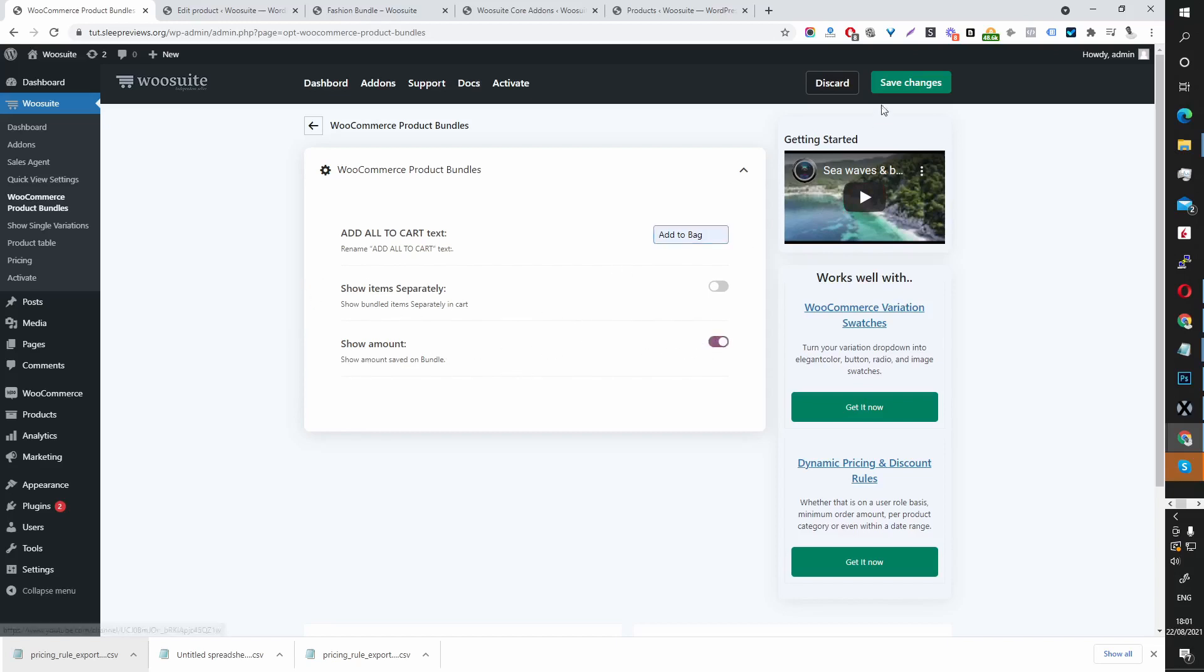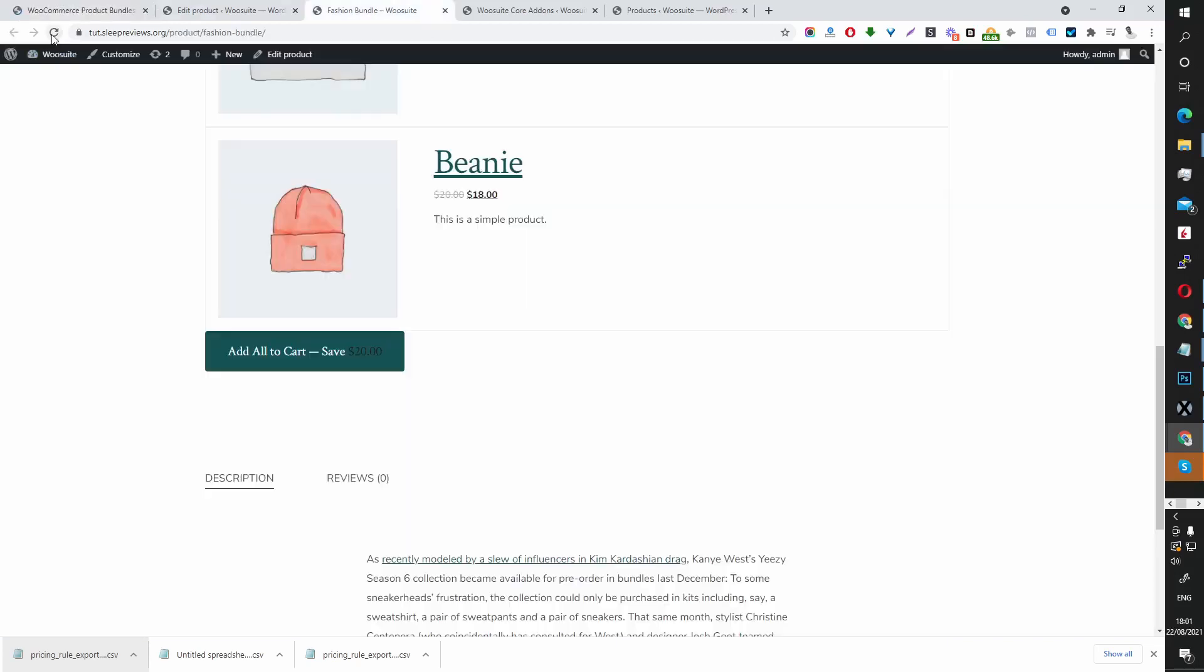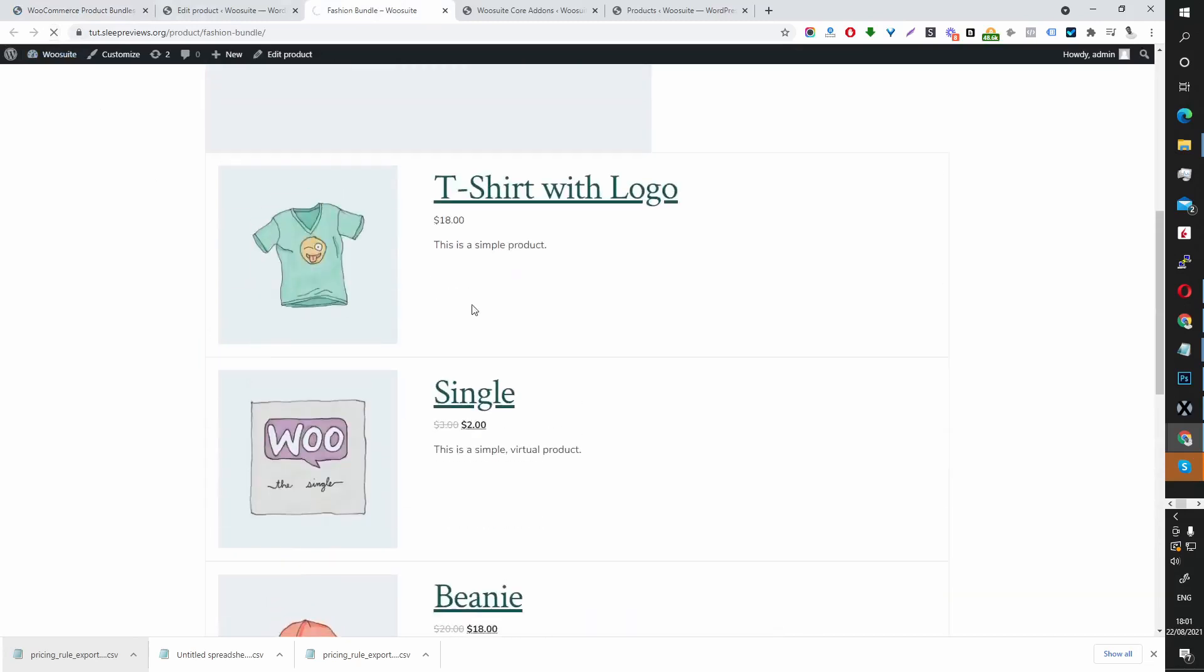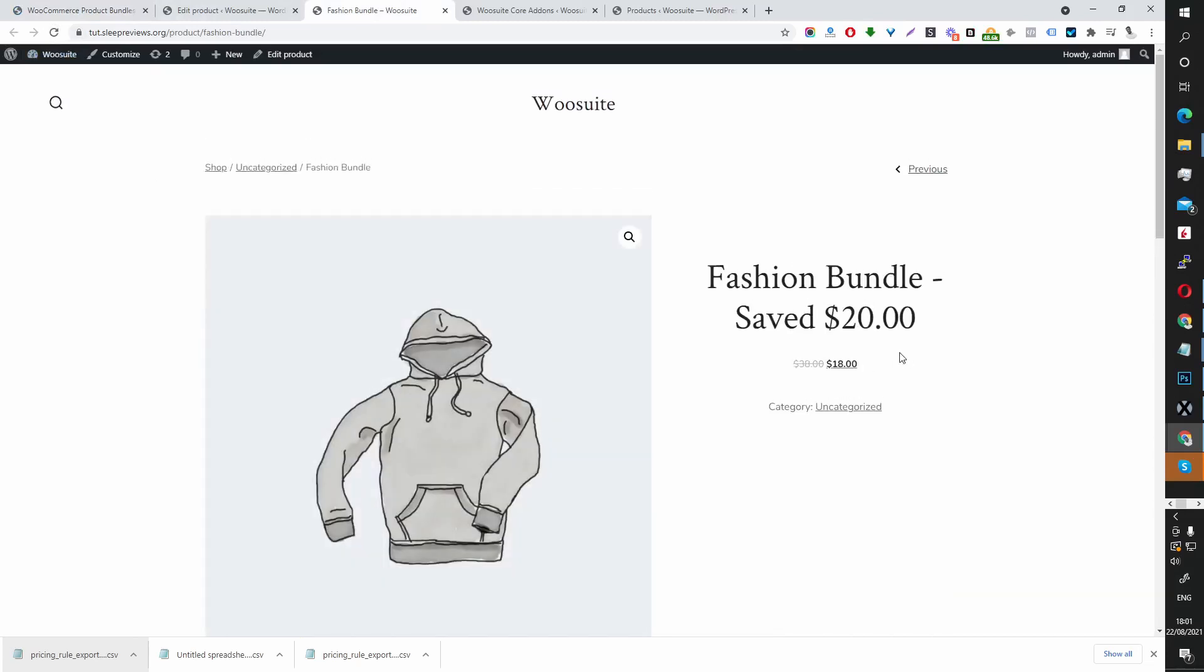Let's save this change and add it to cart just to see how it looks. Let's refresh this page. We should see the amount that we save here.